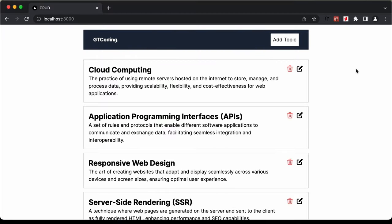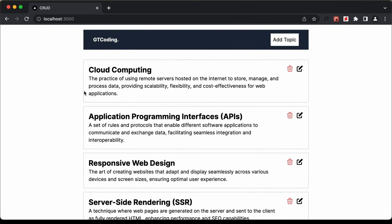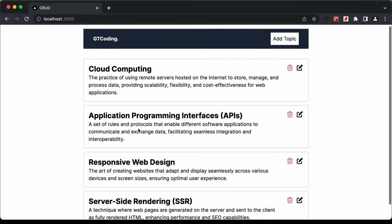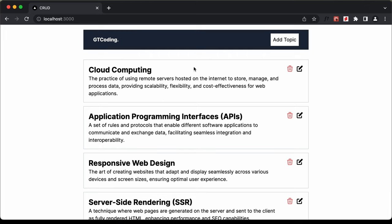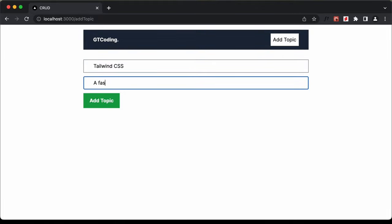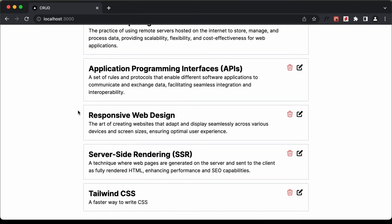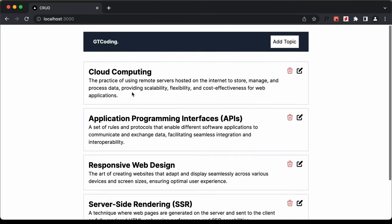This is a simple application demonstrating the CRUD operations — create, read, update and delete — on MongoDB with a Next.js application. We have this main page and all this content is coming from a MongoDB collection. We have a button to add a new topic. If I click on add topic, we can add a new topic. I'll type 'Tailwind CSS' and 'a faster way to write CSS' and click on add topic. Scrolling down, we can see the topic has been added, and even if we refresh the page it will still be there because it's coming from a database.